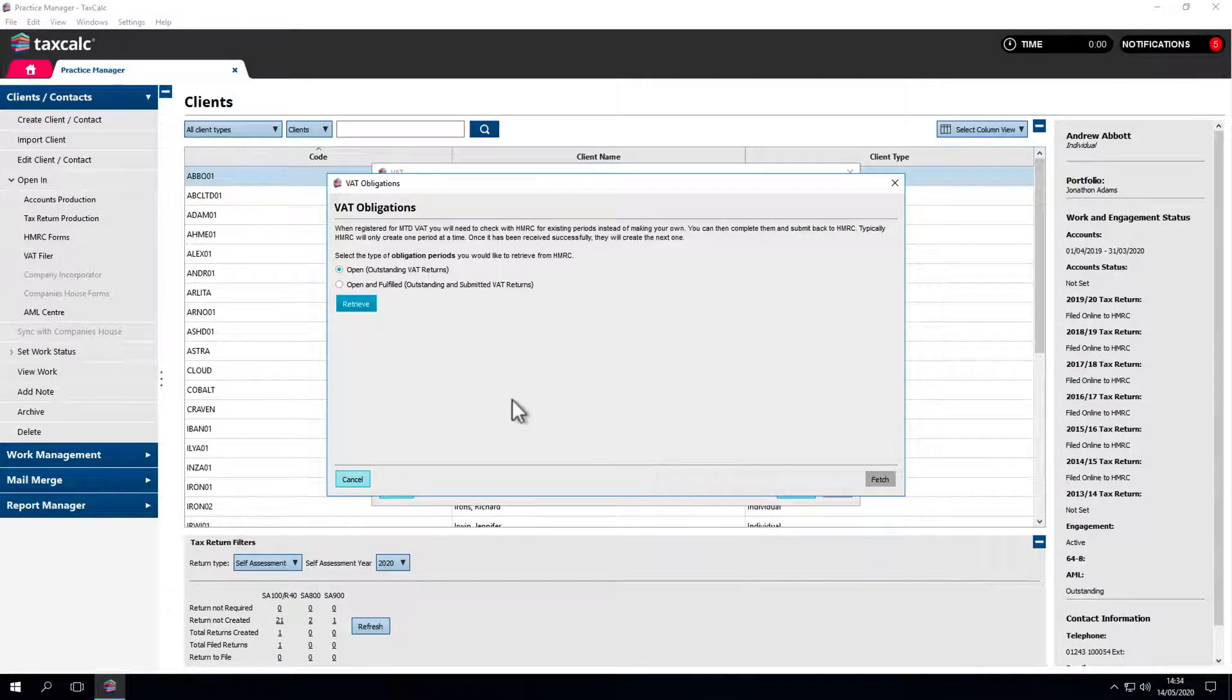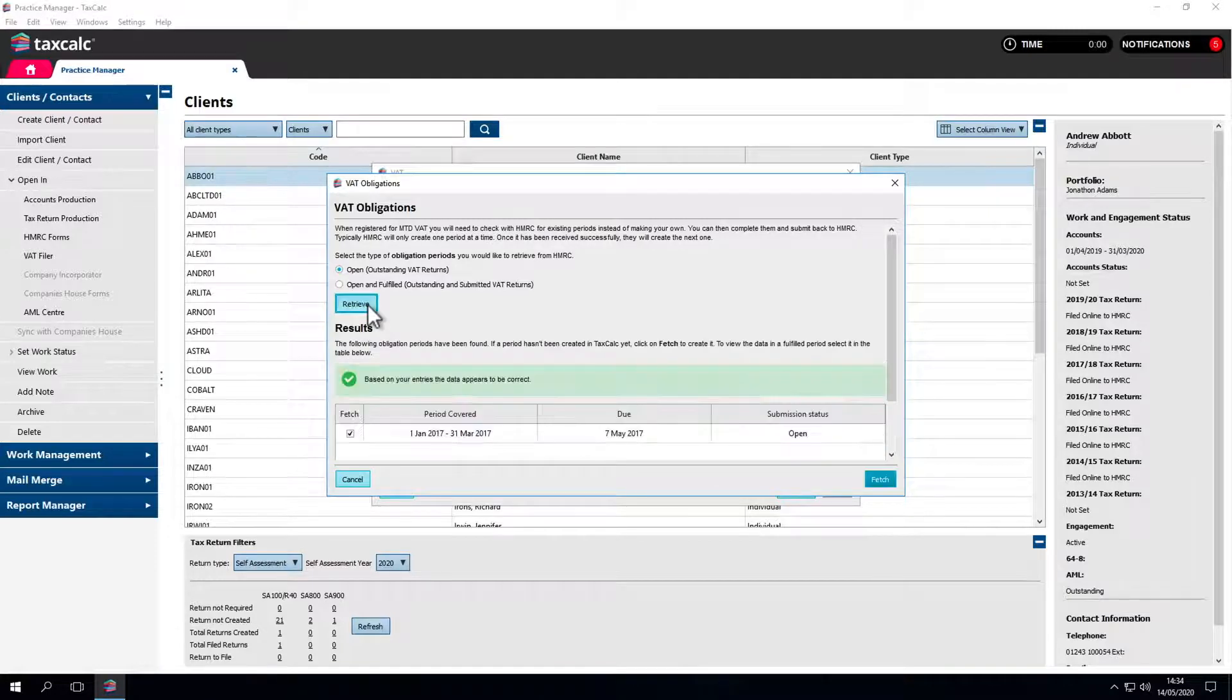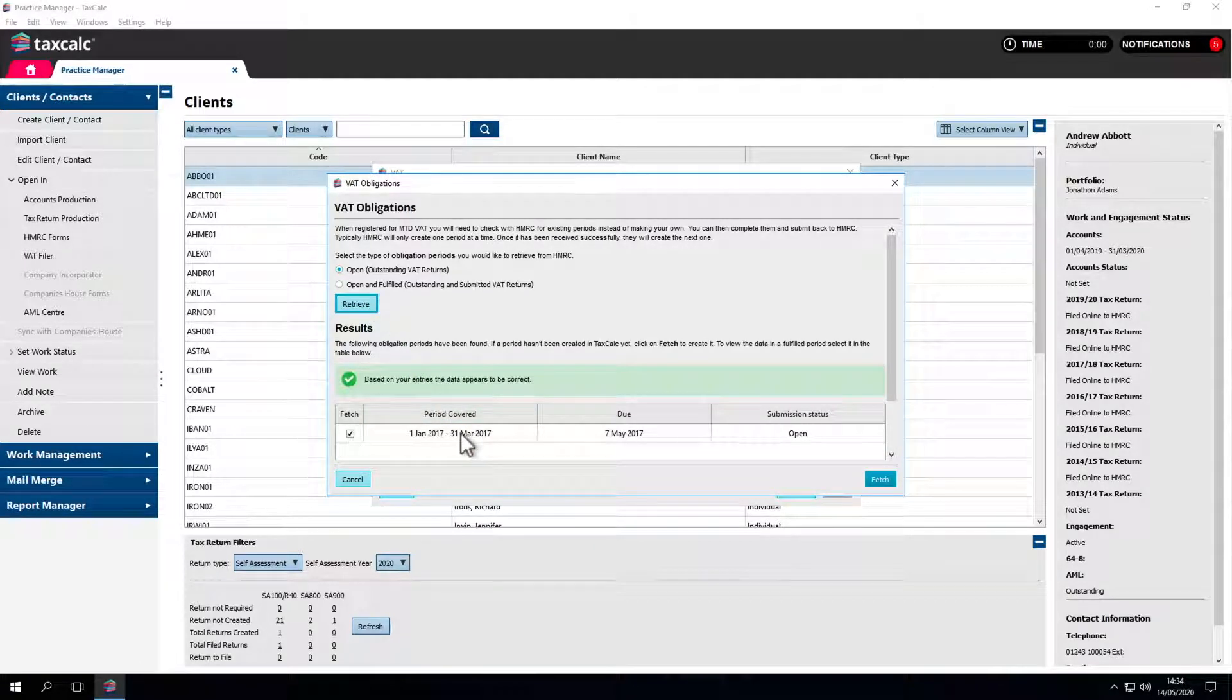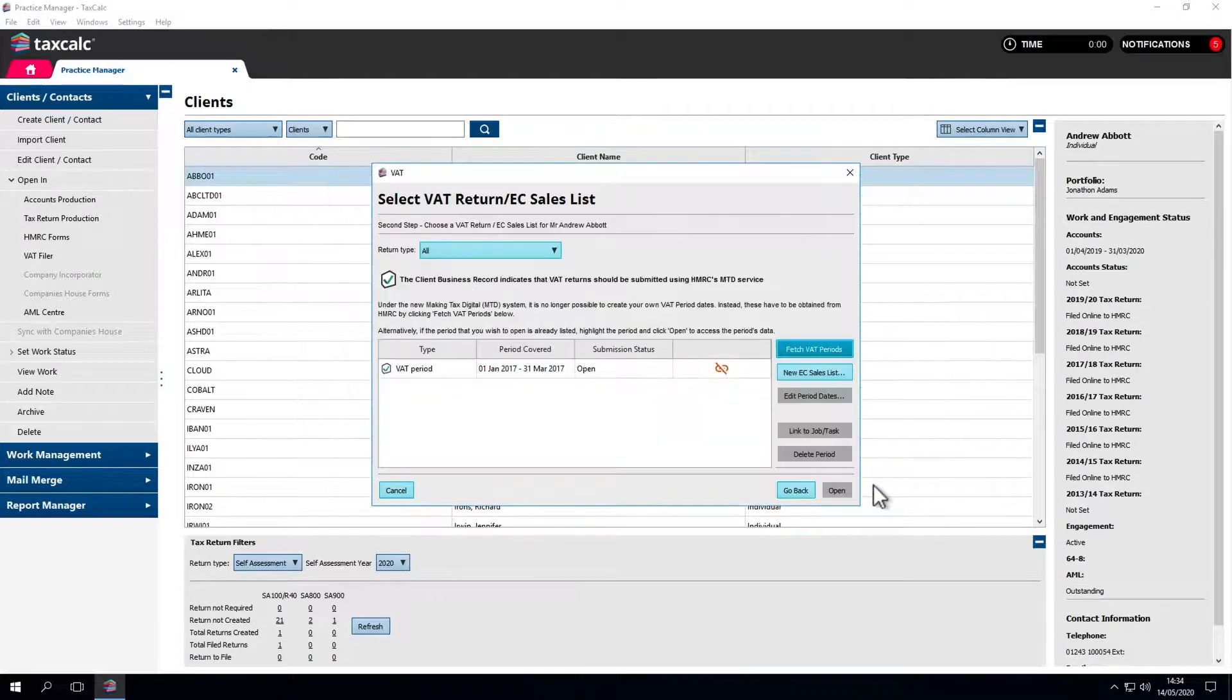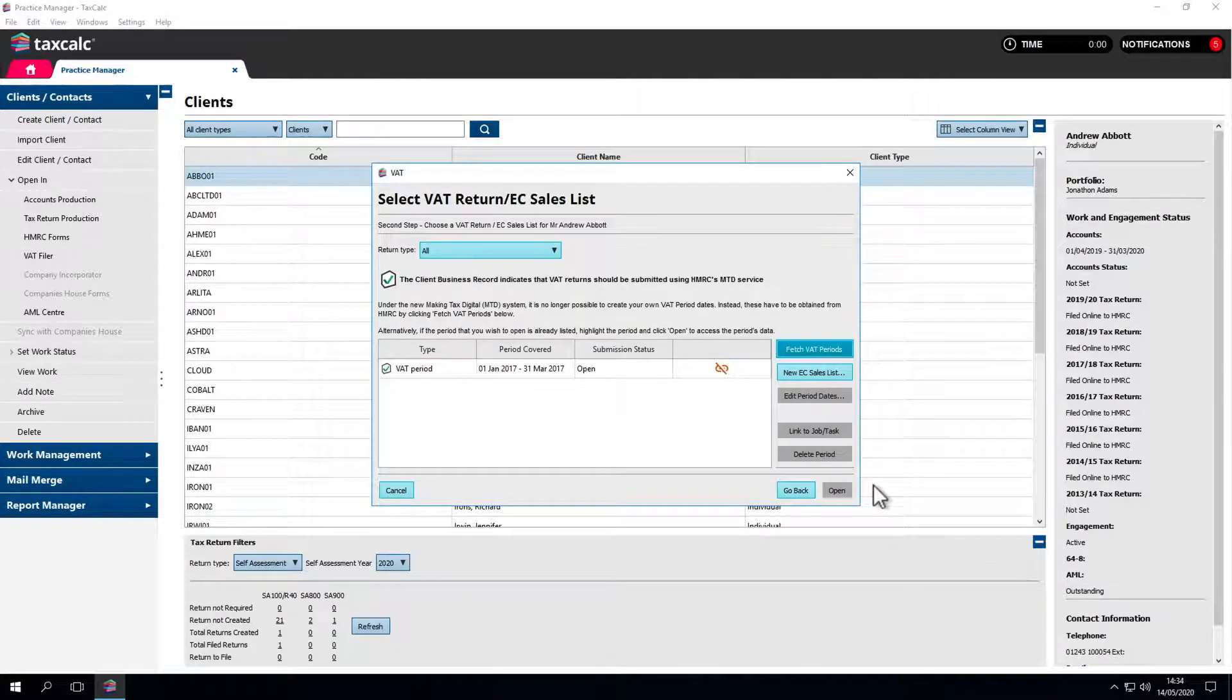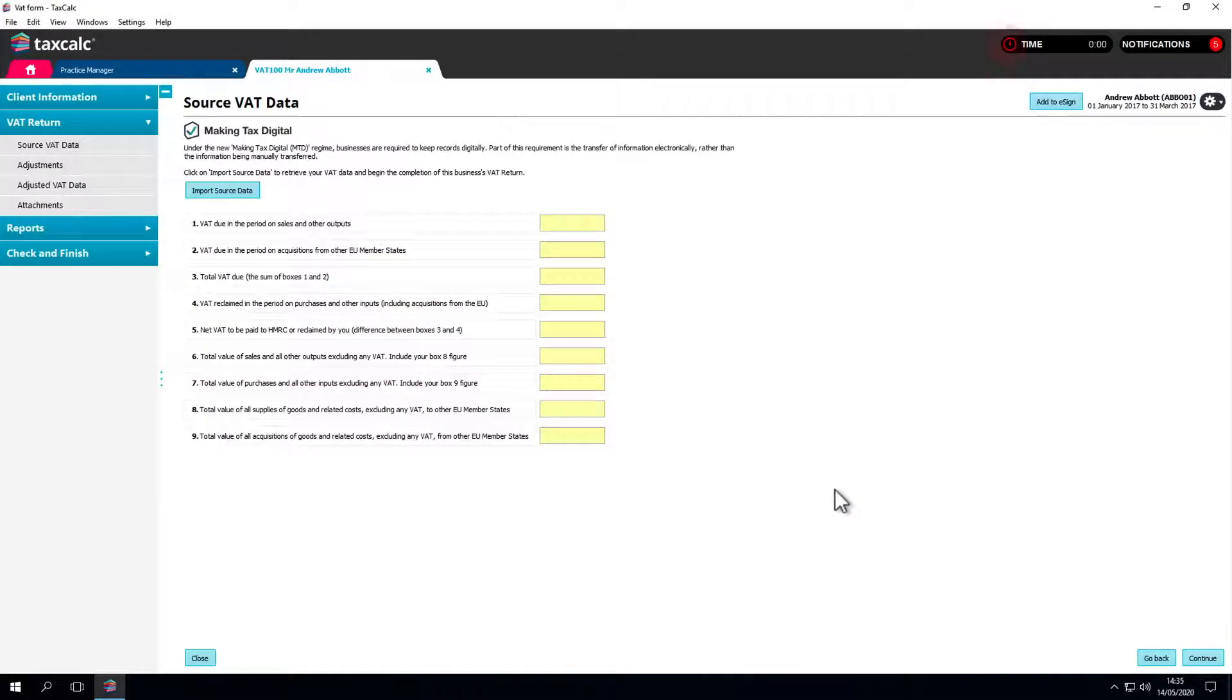TaxCalc will automatically default to Open VAT periods which will ensure that the next VAT return period that needs to be submitted will be retrieved. Click on Fetch and the VAT return will be created, ready for you to complete. Click Open once you've selected the correct VAT period and you can start completing the VAT return for the business.